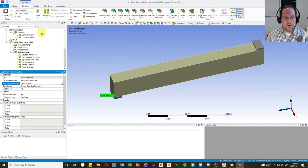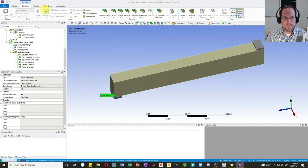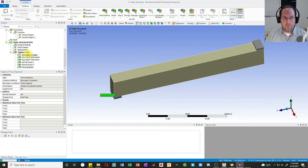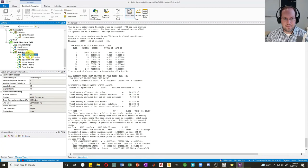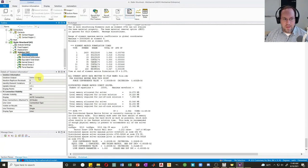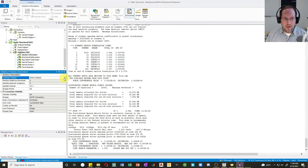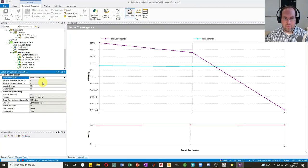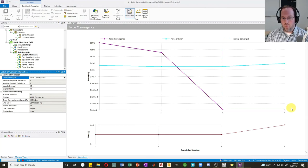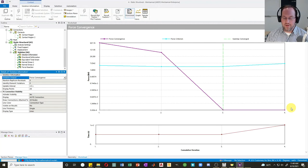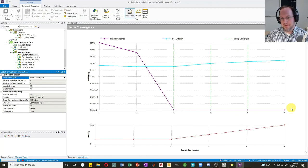Now we should be ready to go. Let's hit solve. If you want to watch the solution proceed, we'll click on solution information and change solver output to force convergence. This may take quite some time, it will do a lot of iterations. So we'll be back after however long it takes.